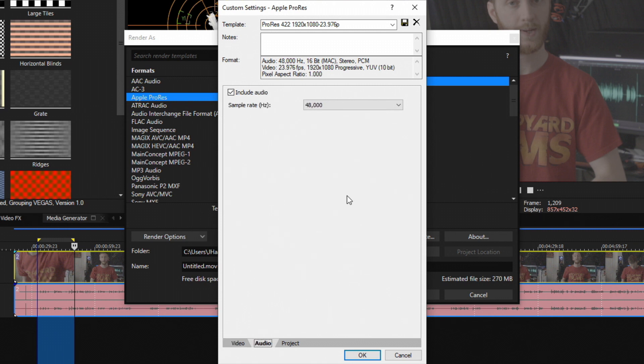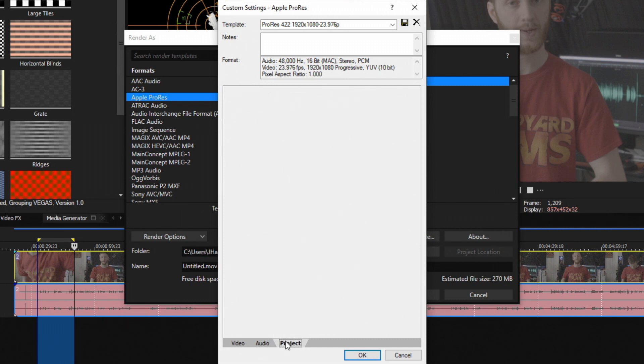Let's go to audio. Make sure Include Audio is checked and then let's go to our sample rate, drag that down. We can't choose anything other than 48, so keep it right there.